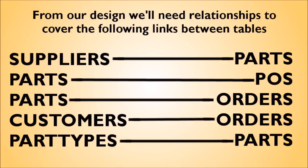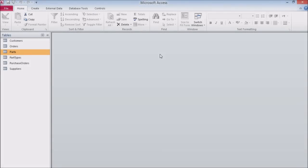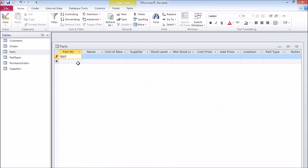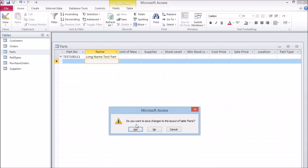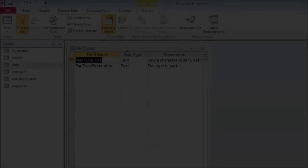Parts relates to orders to show the part ordered on an order; customers relates to orders to show the customer for each order; and part types relates to parts since we classify each part into a particular part type. As an example, we'll show you how to set up the relationship between parts and part types. Before you start setting up relationships, it's a good idea to write some sample information into your tables with entries as long as you think you'll ever use — this will help with some things you'll need to adjust later on.